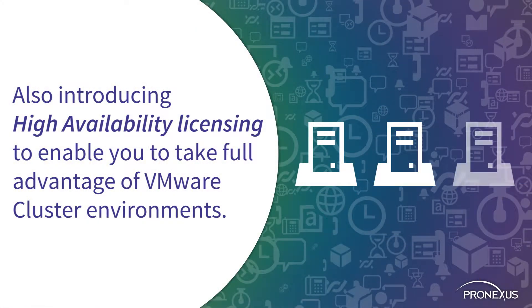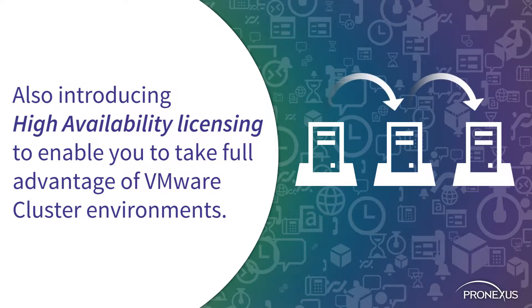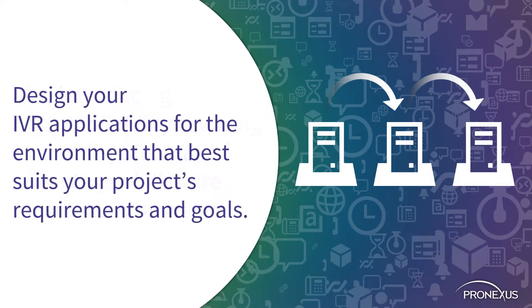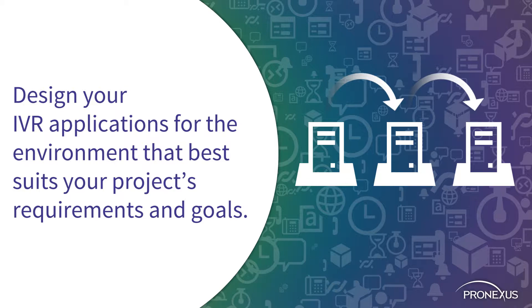We're also introducing High Availability Licensing to enable you to take full advantage of VMware cluster environments, allowing you to design your IVR applications for the environment that best suits your project's requirements and goals.